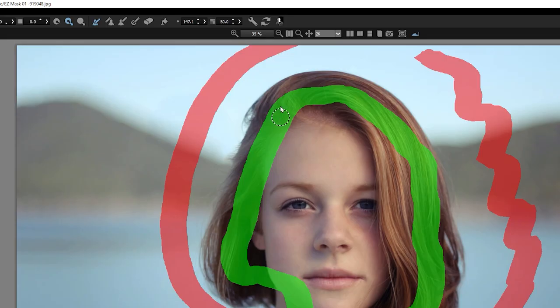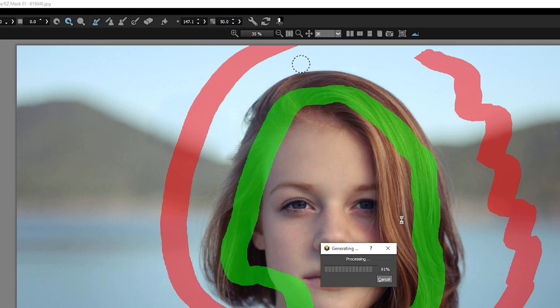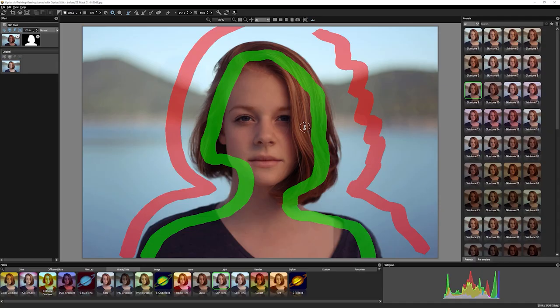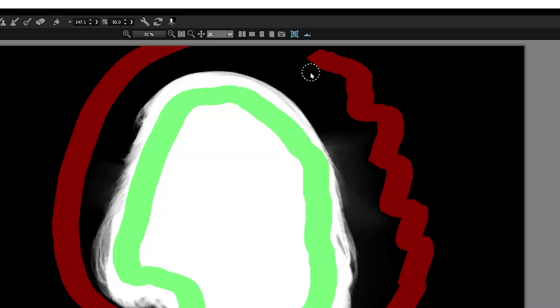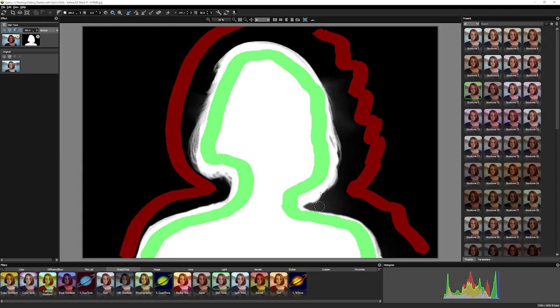So if we come up to the top now, I'm gonna choose the final button which is Generate Mask. It's gonna have a little bit of a think, and we can see that the mask has been defined over in the corner. If I look at View Mask in the Viewer or just hit M, you can see the black and white mask that it has created.